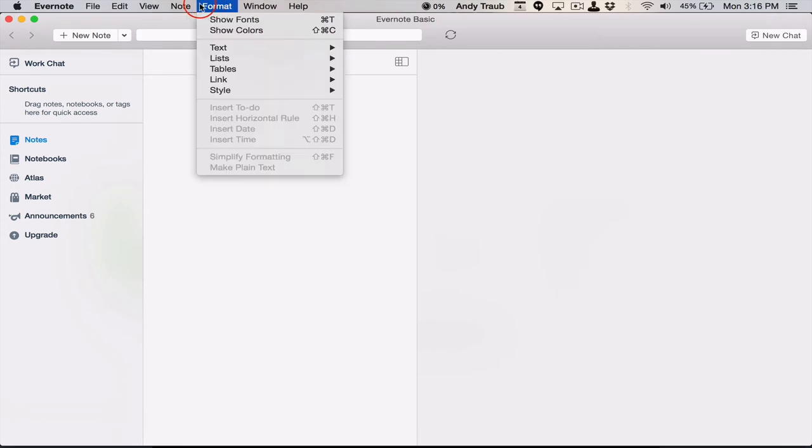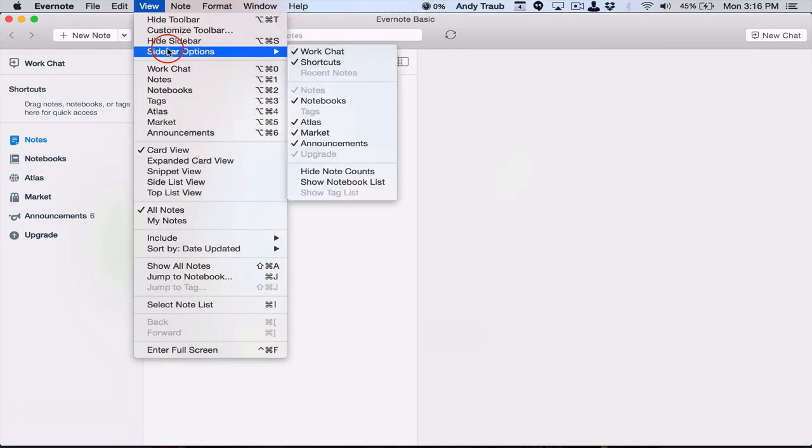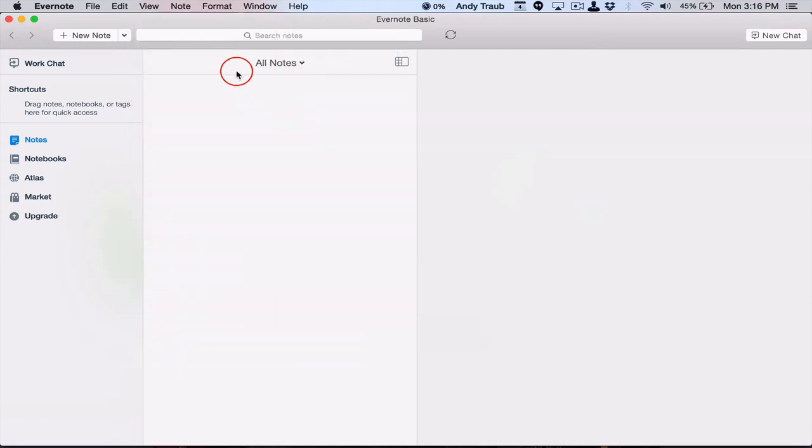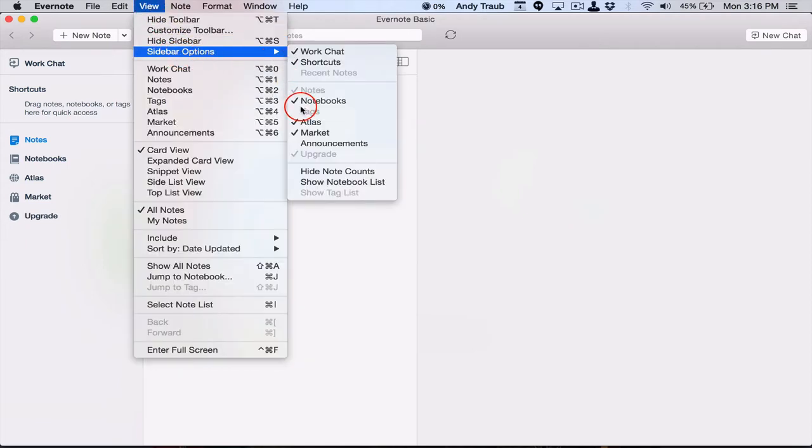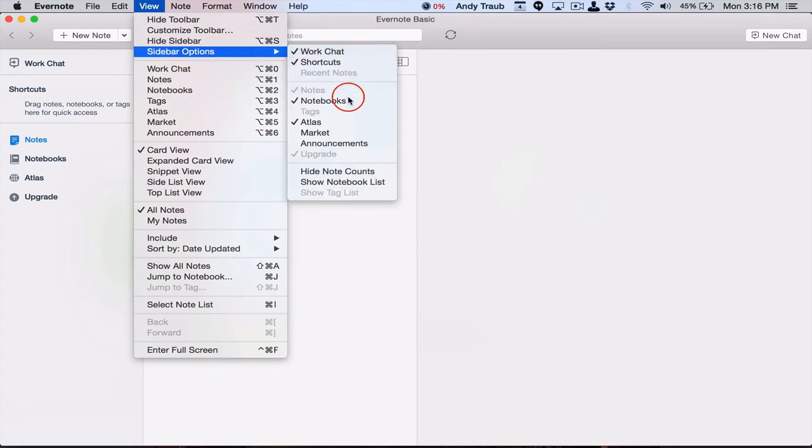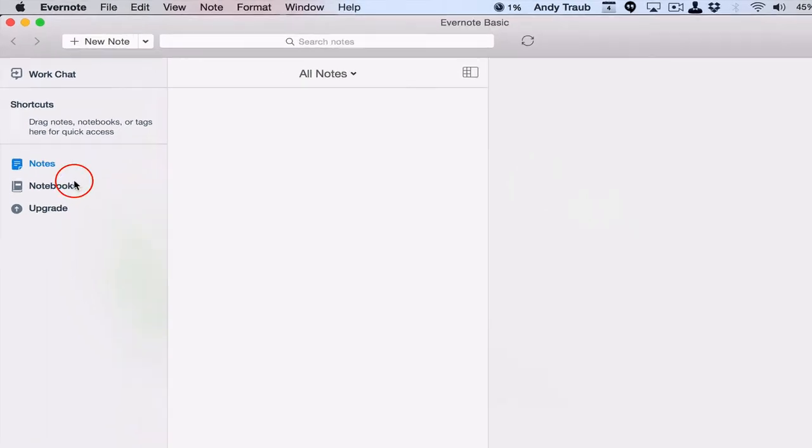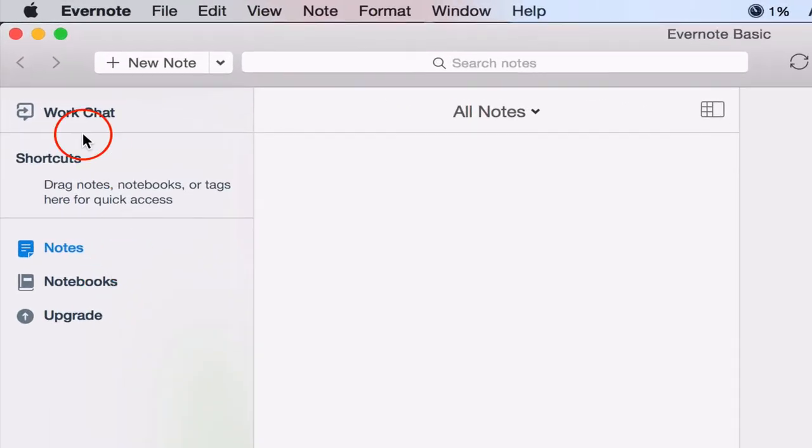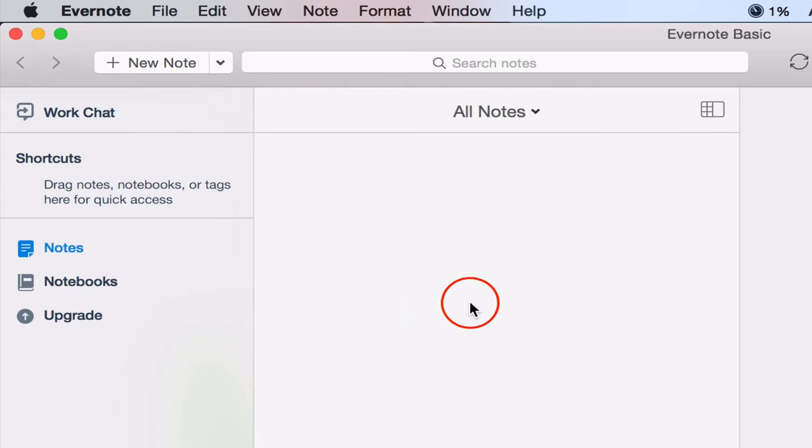Let's go to view and then sidebar options. And I don't want announcements. I don't want market. And it's going to leave that upgrade there for a while. But I don't want my atlas either. So there we go.